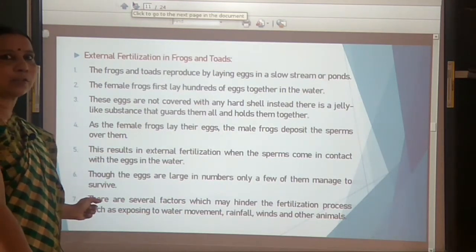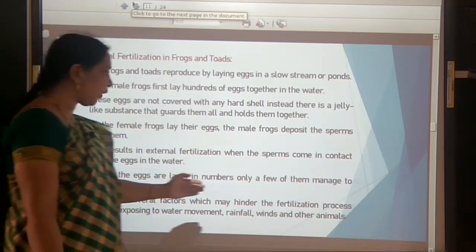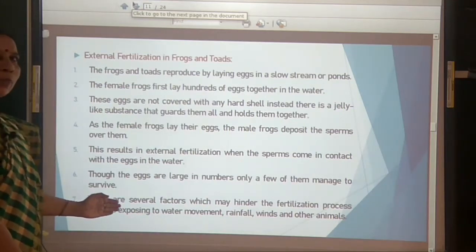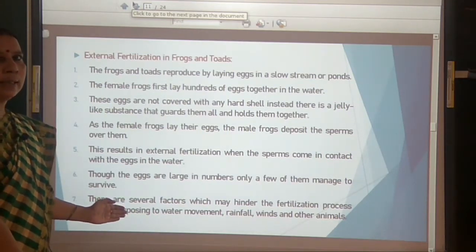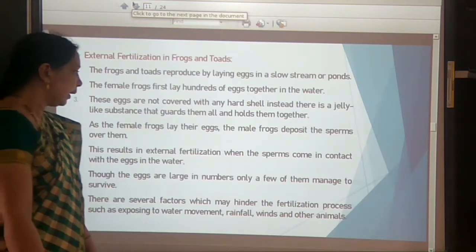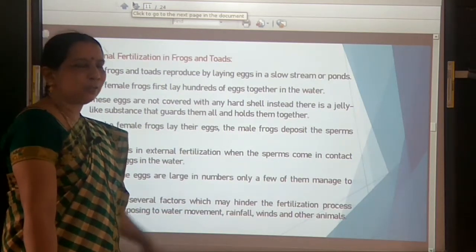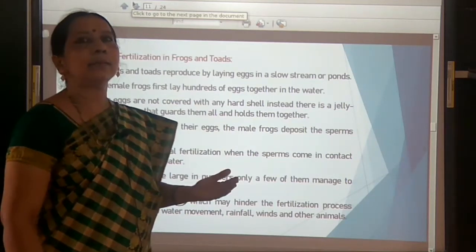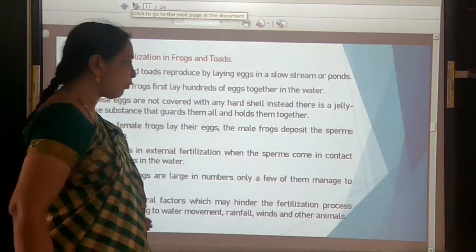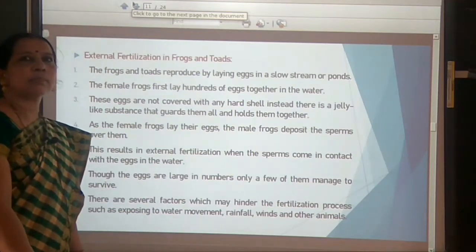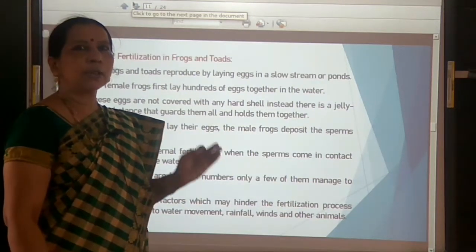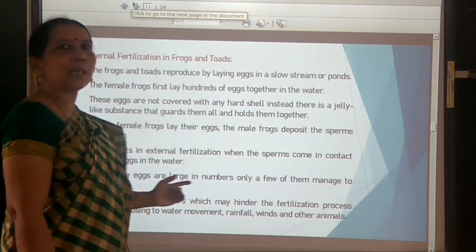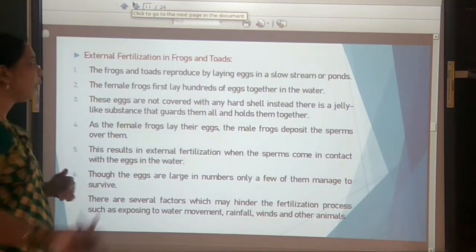Several factors hinder the process of fertilization in frogs: water movement, rainfall, winds, and other animals eating the eggs. Because of all these factors, most of the eggs are destroyed, and only a very few get fertilized and survive. That is why frogs produce a large number of eggs.